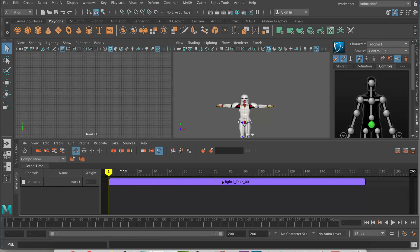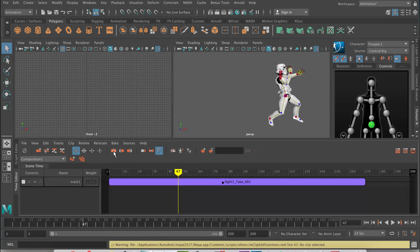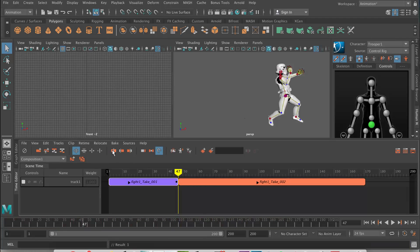The first thing we'll look at is cutting clips up. If you see these three buttons here, that's for cutting. You put your time slider where you want to cut, then press this button here to split the clip — but we need to select the clip first, and then split the clip. Now we've got two clips, and we can change the speed of that or whatever we need to do.